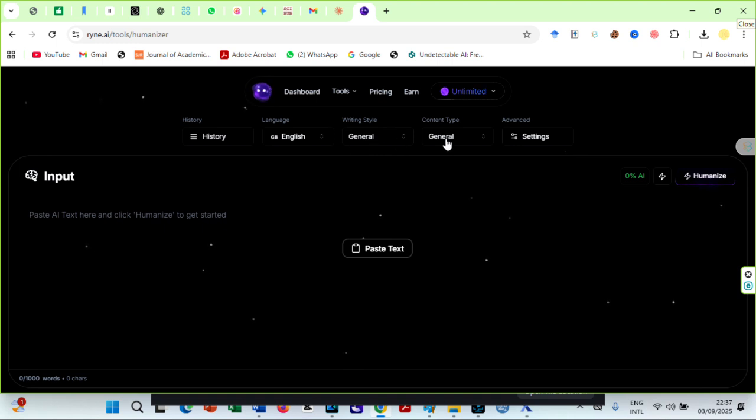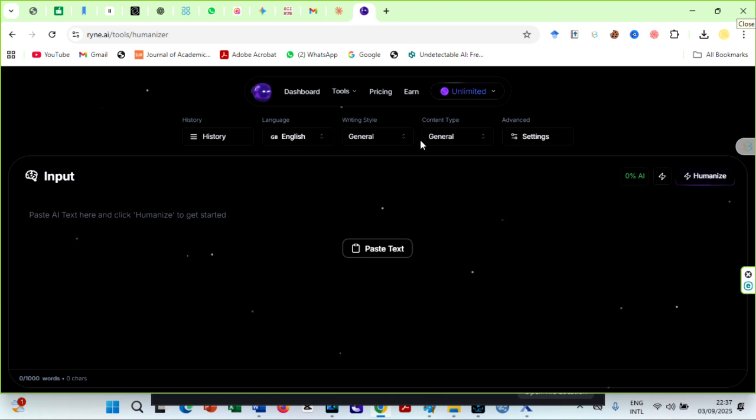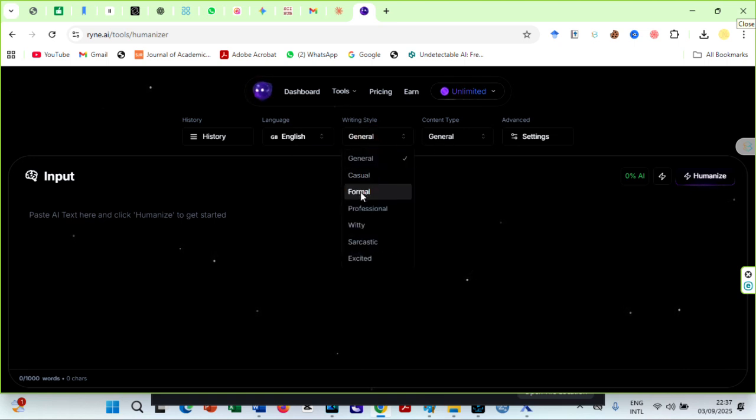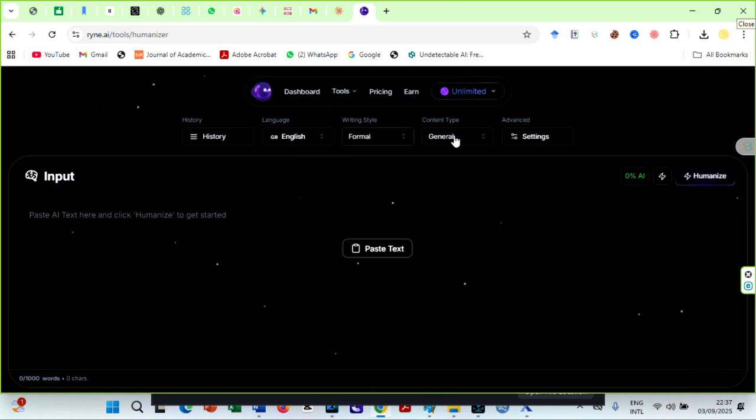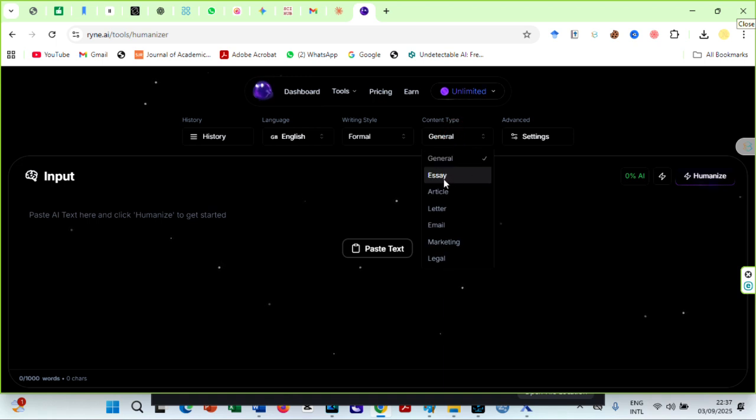The next thing is to choose your preferred language, writing style, and content type. I usually use the formal writing style and essay as the content type, but you can choose whatever works for you.